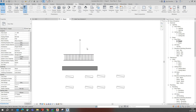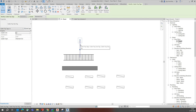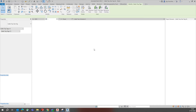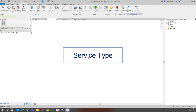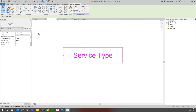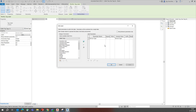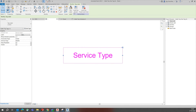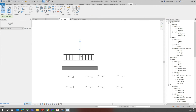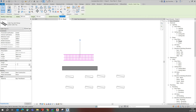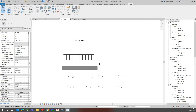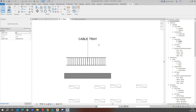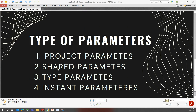Looking at the family tag, I go to Edit Type then Edit Family. The tag family currently shows a service type field. I give it an instance parameter value such as 'Cable Tray' type name and load the family back into the project. That is how project parameters work with family tags.